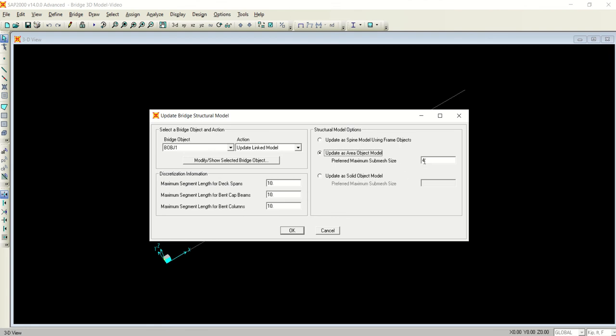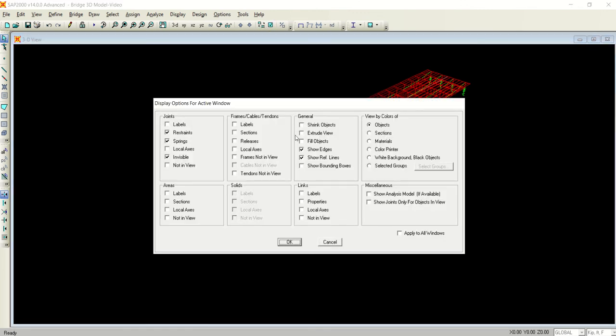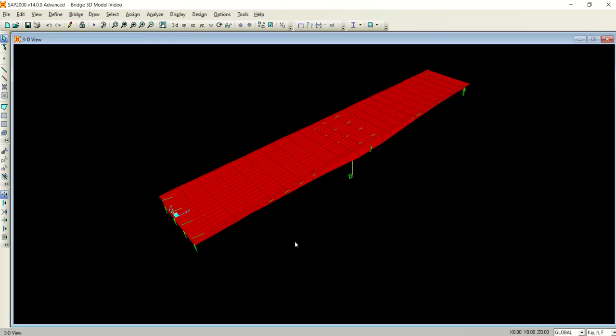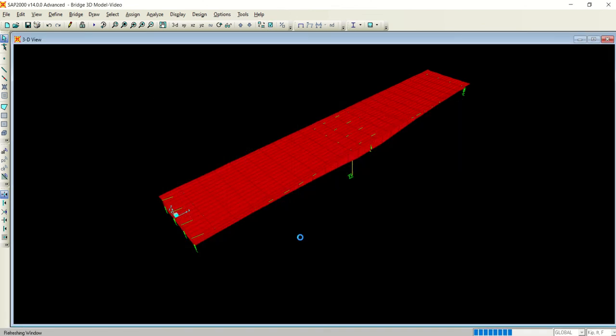The structural model option - in my case I will prefer area object modeling instead of frame objects and solid objects. The sub-mesh size is good for me. Similarly, the discretization information for the deck, span, bent cap, and bent columns are 10, 10, 10, 10 - good. I will click OK and see what happens.